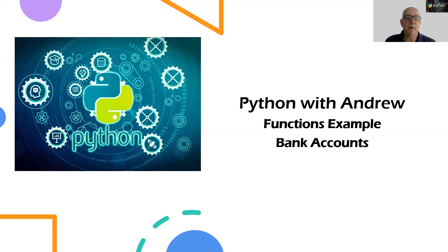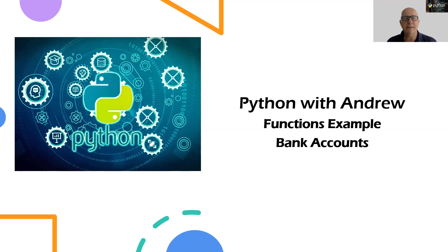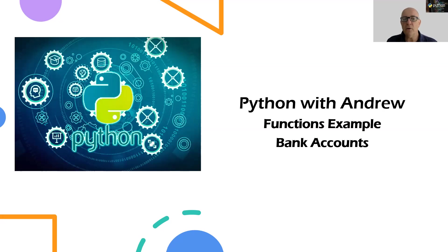Welcome to Python with Andrew where we continue our journey to learn Python. At the moment we're looking at functions and I like the idea of just doing a few more examples of using functions to get everyone familiar with the way we can use functions in a bit more of a practical example.